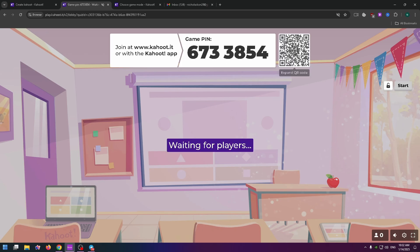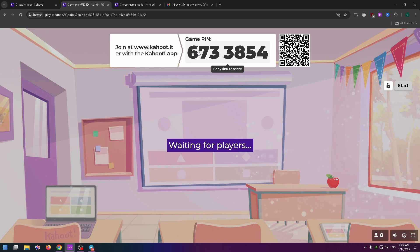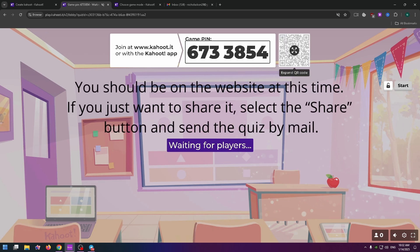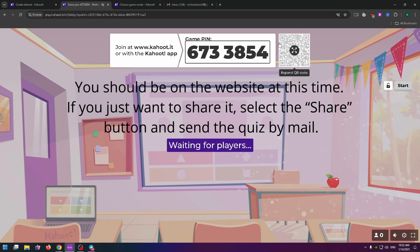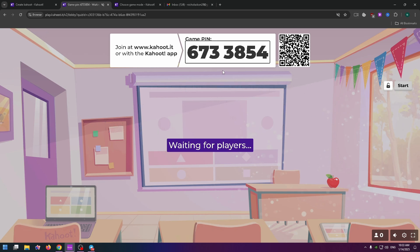After that, you can send this QR code to your friends or students, or just send this game pin to them. You can copy it and share with them. When they scan this QR code, they will be taken to this page.